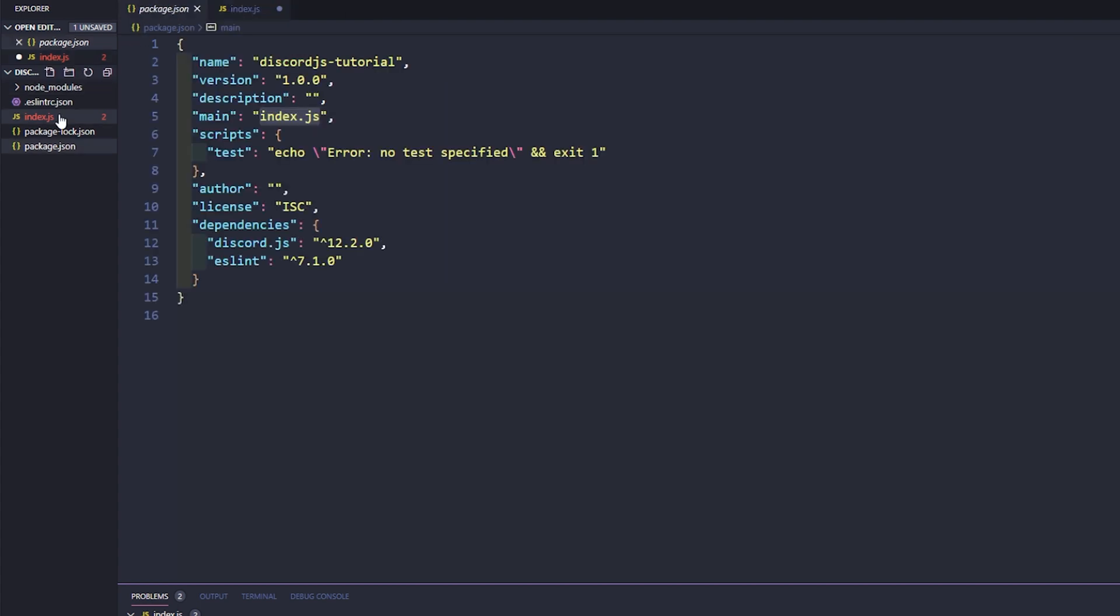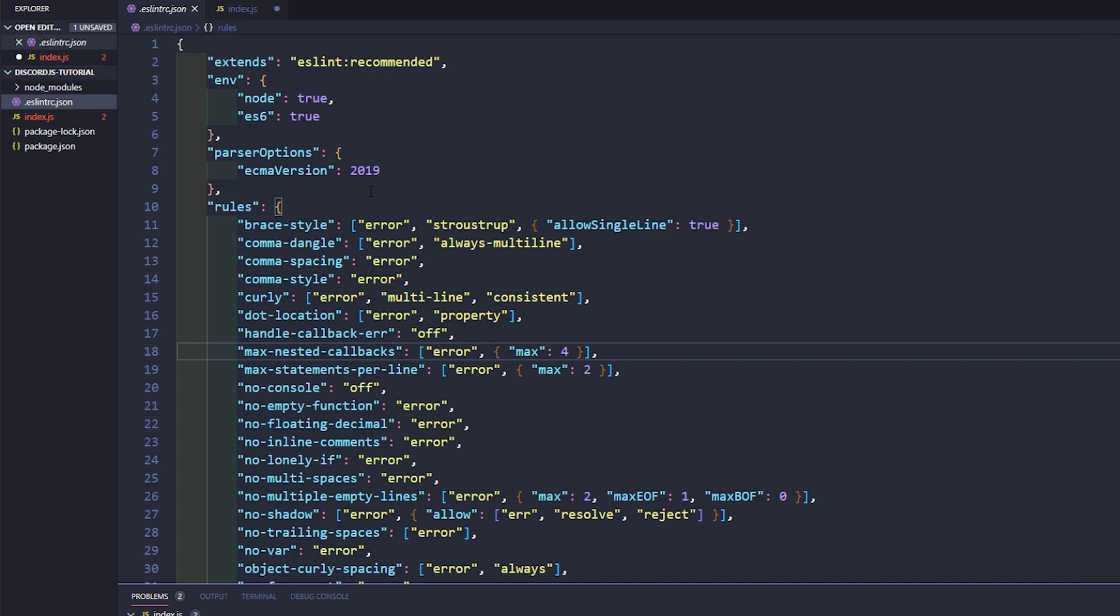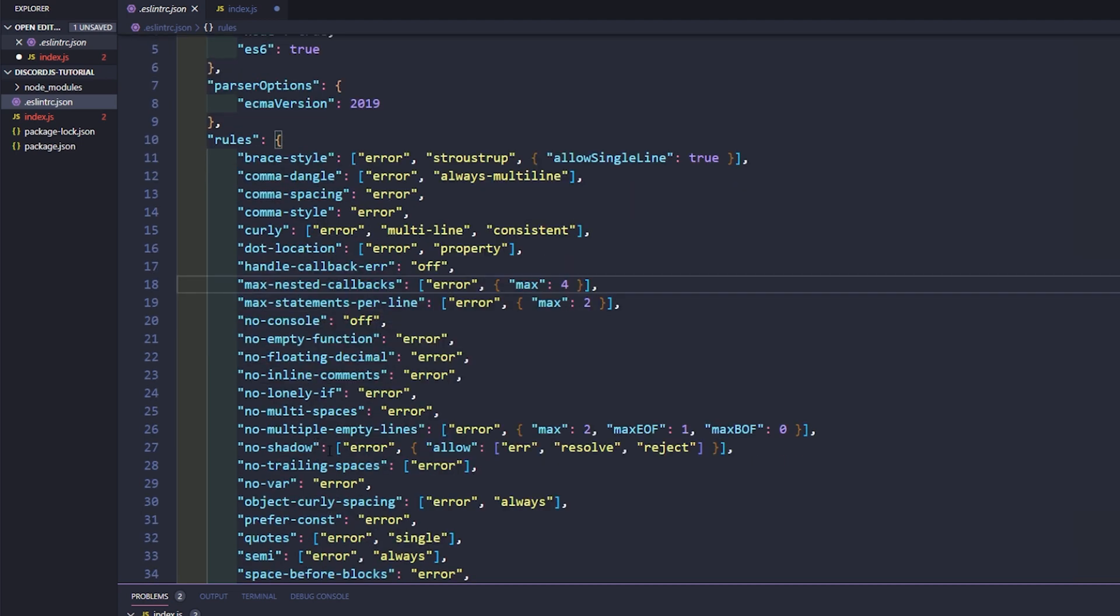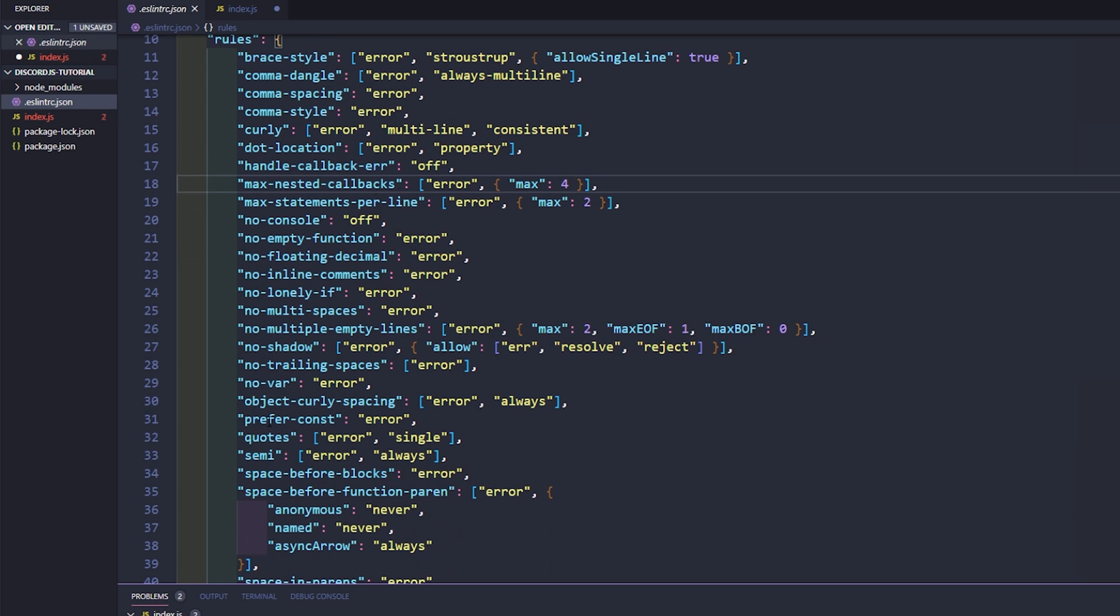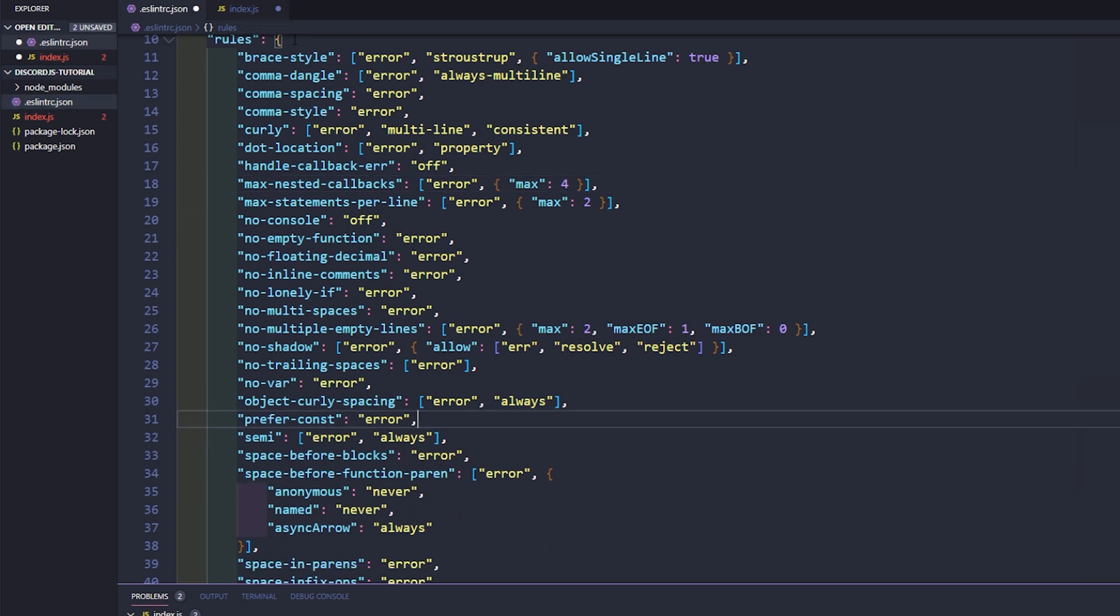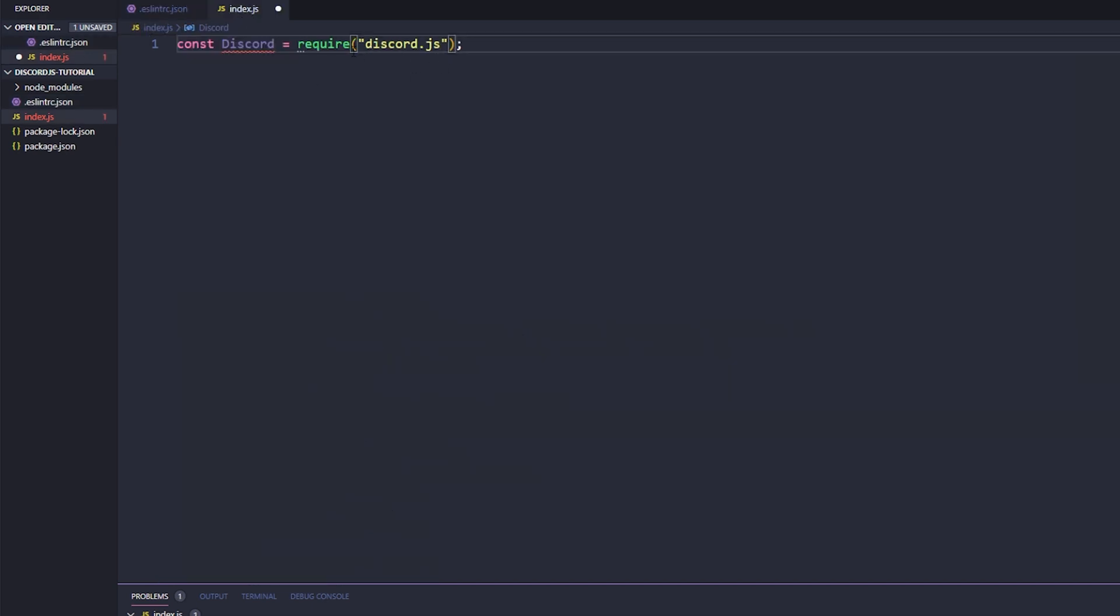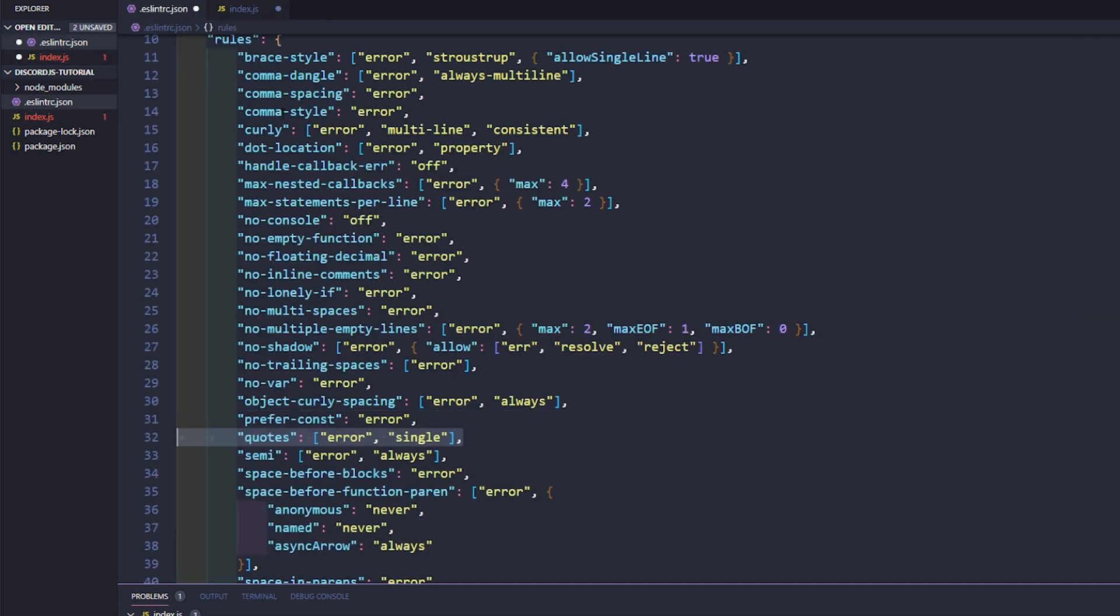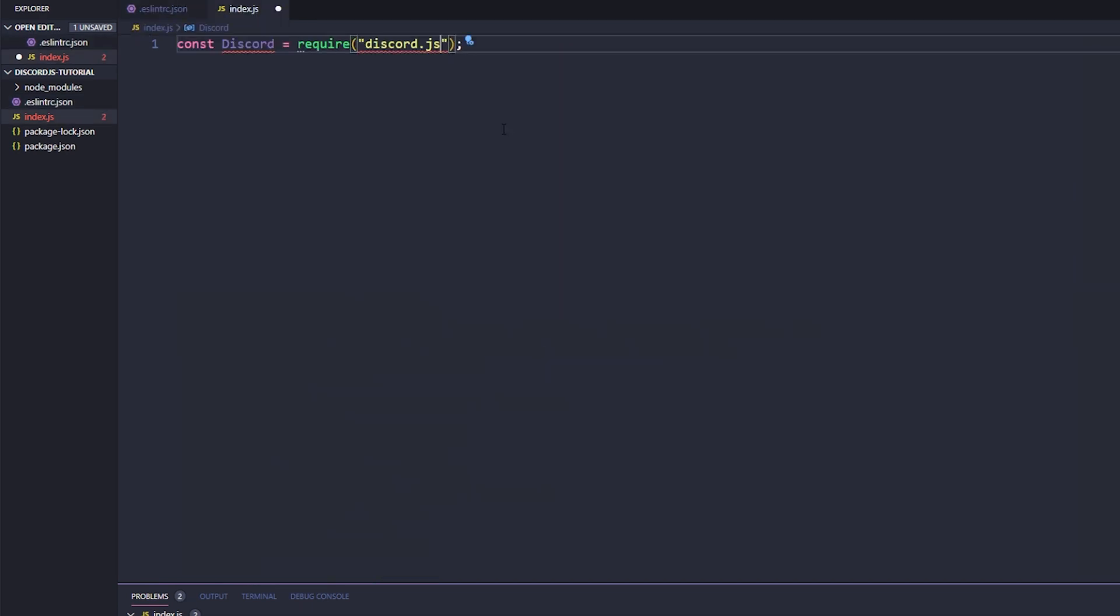So if we look inside of our ES lint here, if we go ahead and we scroll to quotes, we could change this, we could delete it. So if we went ahead and just deleted this real quickly here and saved it, we can see here that it goes away, but I'm going to go ahead and keep it and that way it'll keep reminding me to use single quotes.